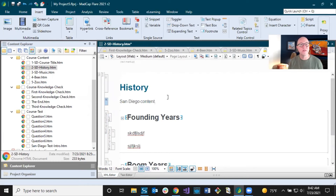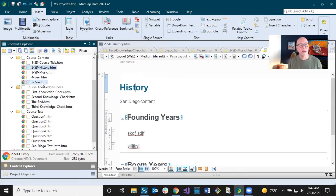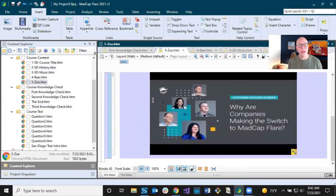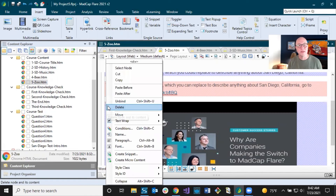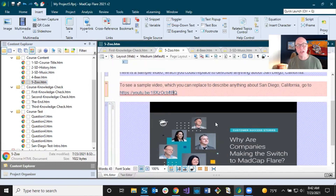If I wanted to insert a video like I did before, I would use the multimedia option, or if I like how it's already set up with the size and everything, I could just go in and make a copy using these structure bars — right-click the outermost one, say copy, paste it somewhere, then change out the link. That's just an easy way to add new content. So I added some course content there. Let's go back into the knowledge check.